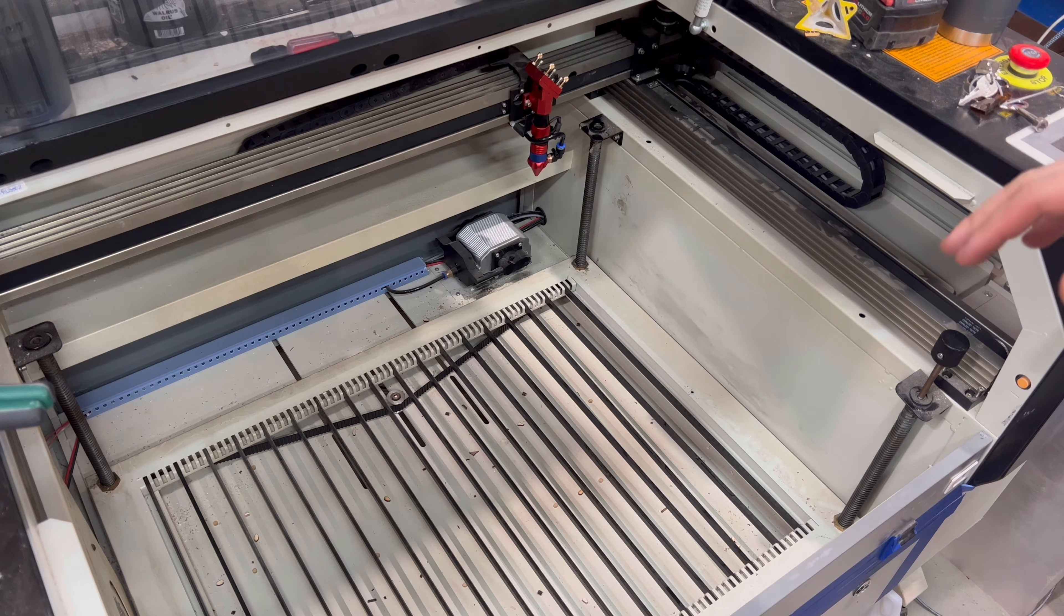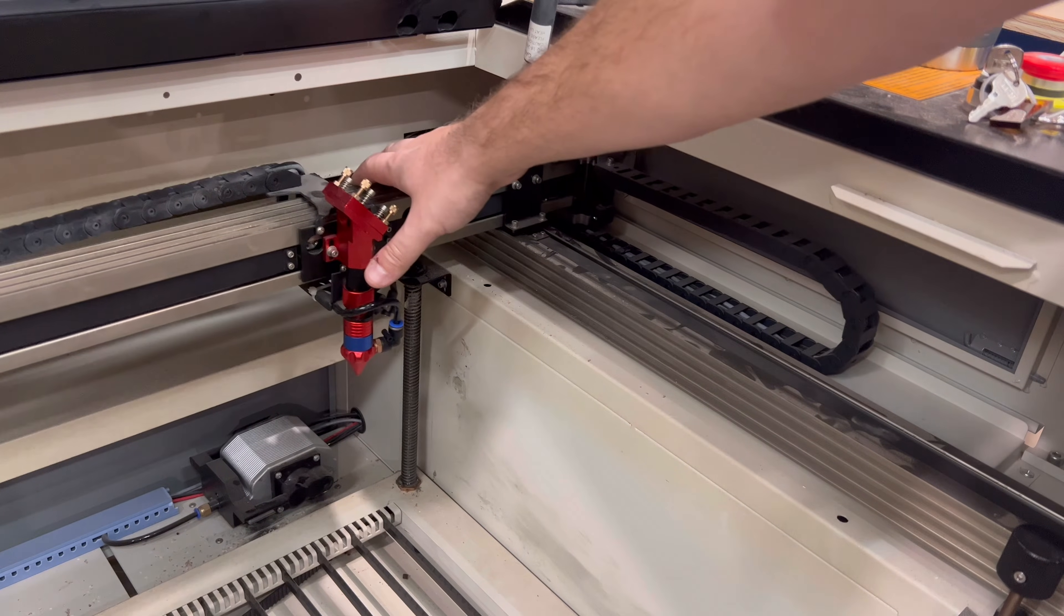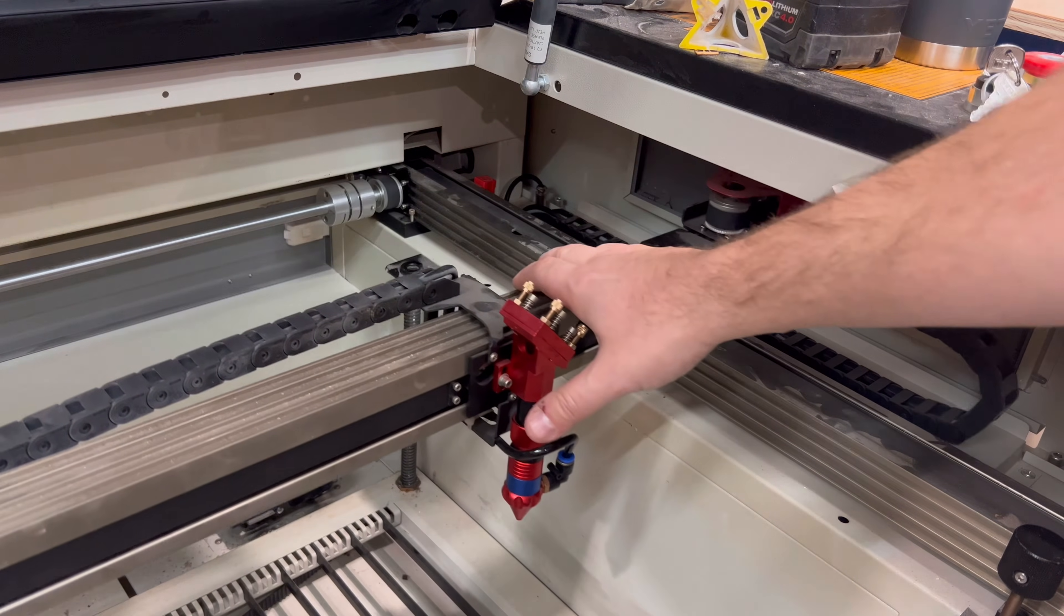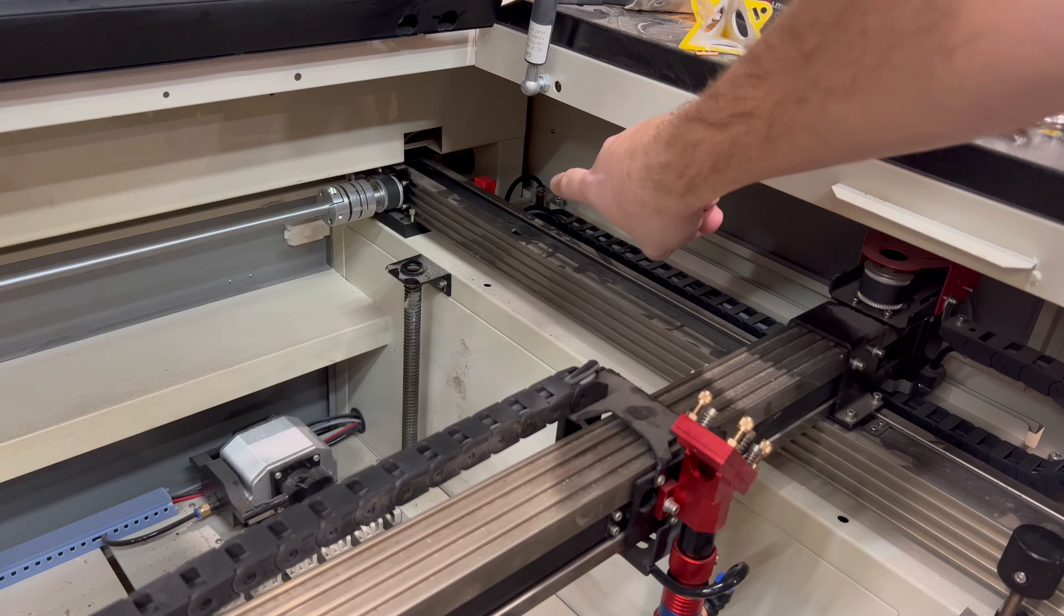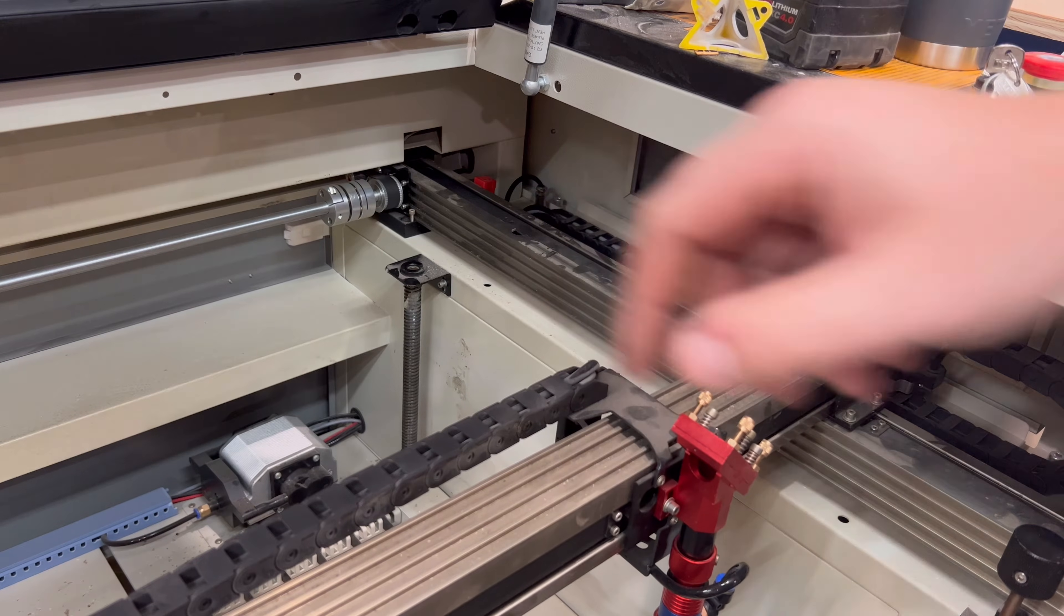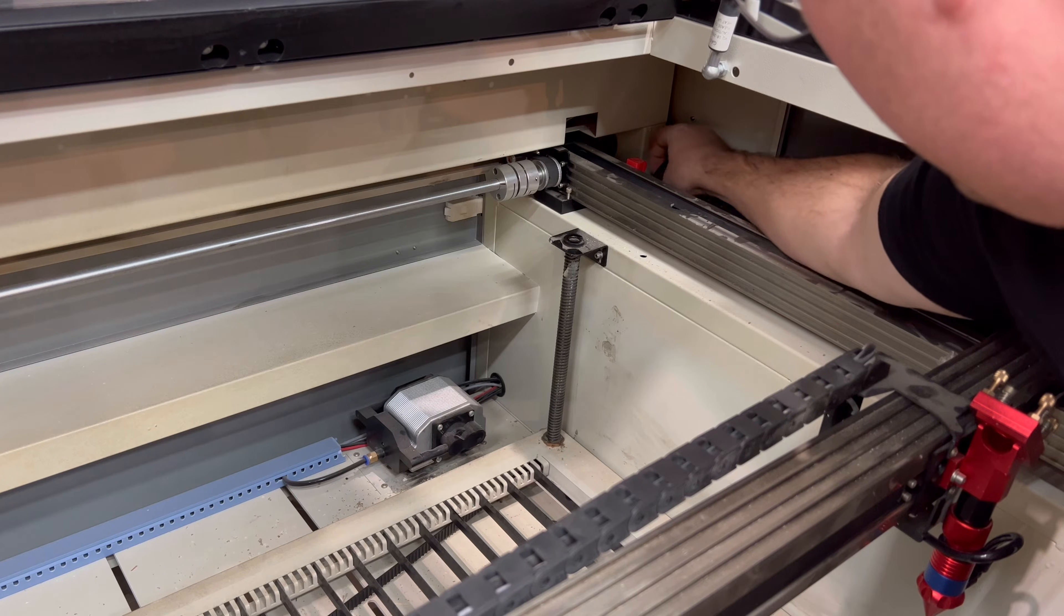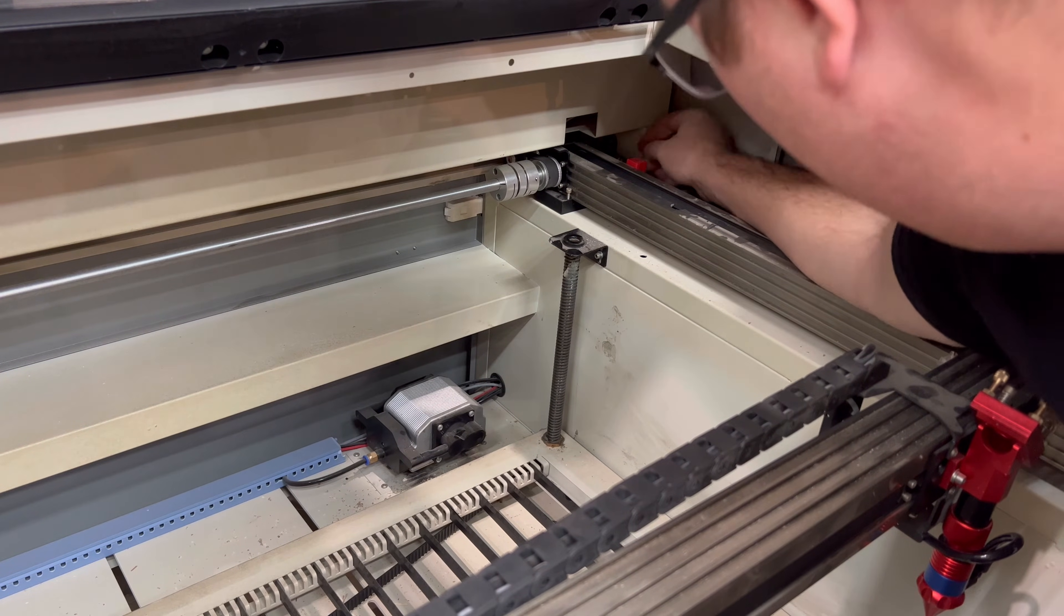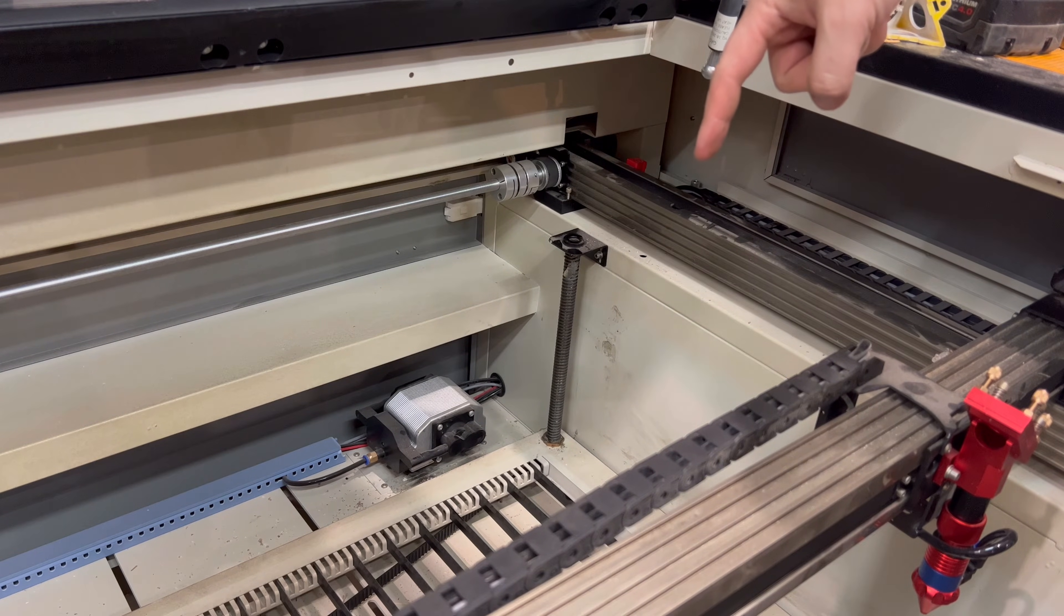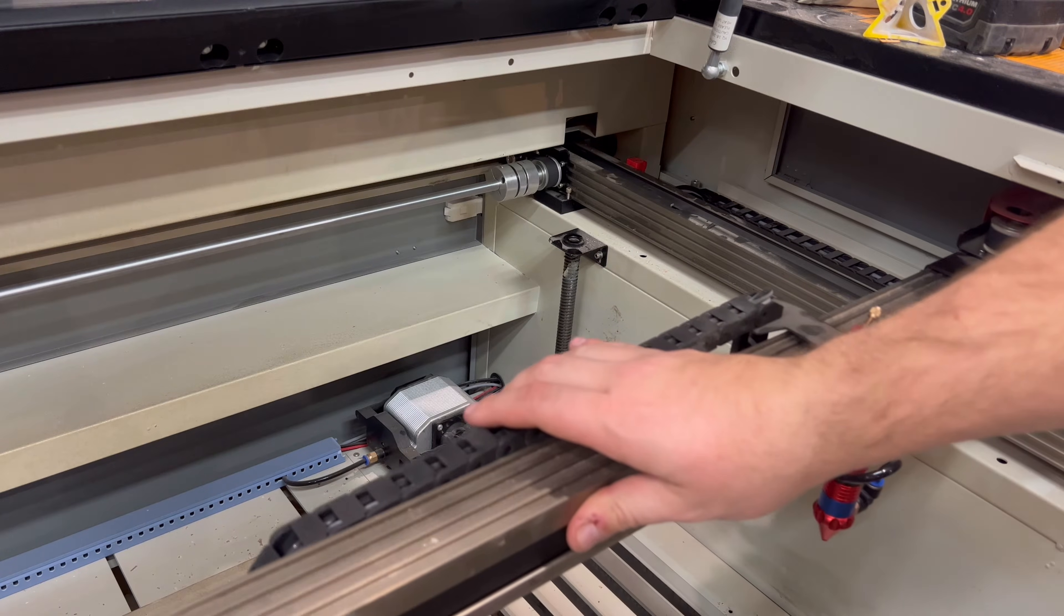On the back corner is your Y cable. You're gonna want to unplug that, and to unplug it you just screw it and then pop it out. Now that the Y cable port is unscrewed, you can then move your gantry back a little bit.